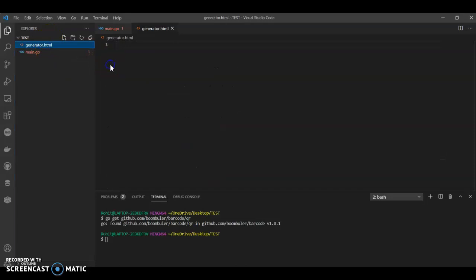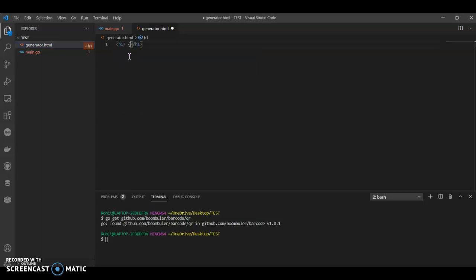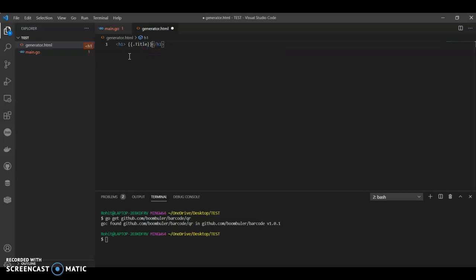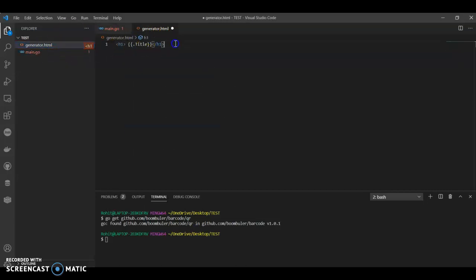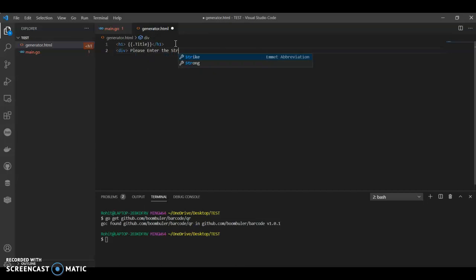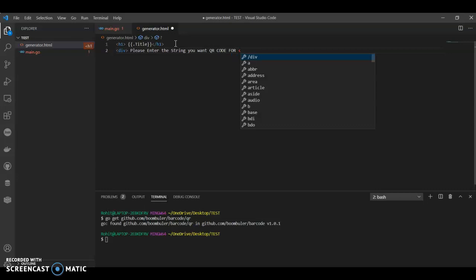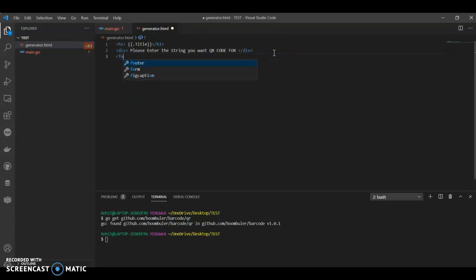Now we need to create generator.html and we'll keep it very basic. I'll have the title tag with Title variable.